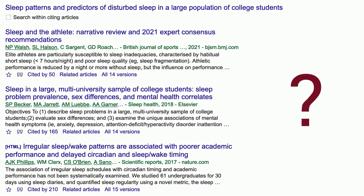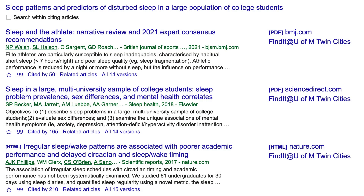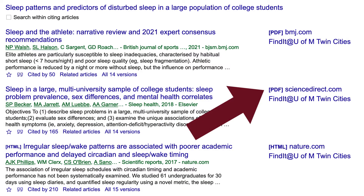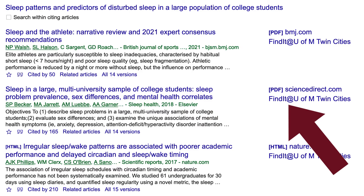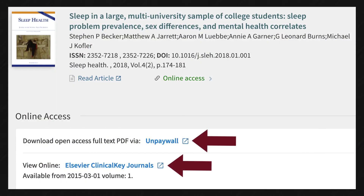How do you view an article? Follow the steps at z.umn.edu/gslibraries. Now that Google Scholar is connected, choose either the PDF link or Find it at U of M Twin Cities next to the article you want to read. Under Online Access, choose any of the links to read the article.